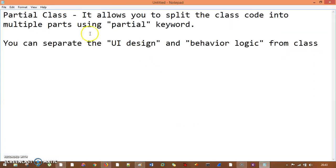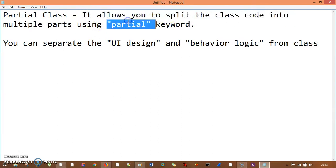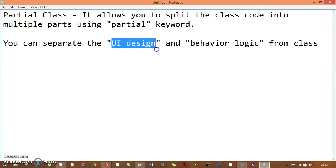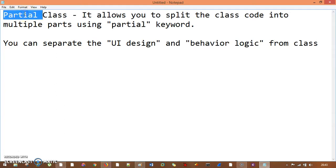A partial class basically allows you to split the class code into multiple parts using the partial keyword. What I mean to say is if your class has UI design and also has behavior logic — which means code — you can separate those two things with the help of the partial keyword. That is what the partial class gives you.